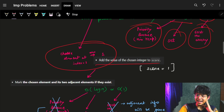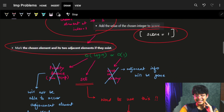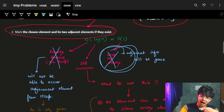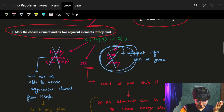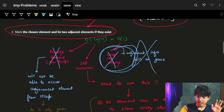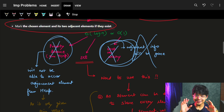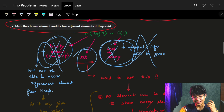After we choose the element, we add it to our score. For example, the score becomes one after choosing the element at index one. But the problem also says we must mark the chosen element and its two adjacent elements if they exist. If we sort the array, how can we access the adjacent elements? They're just gone — sorting destroys the original order, so we can't access adjacent elements. Sorting is out.